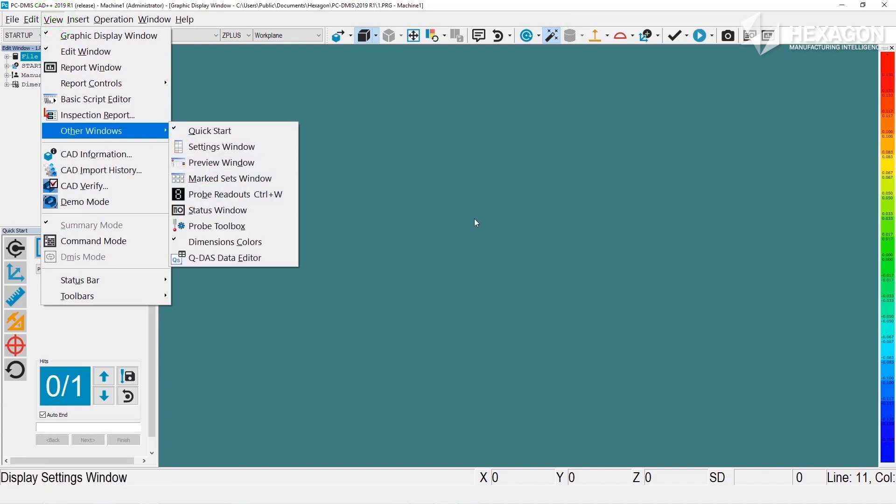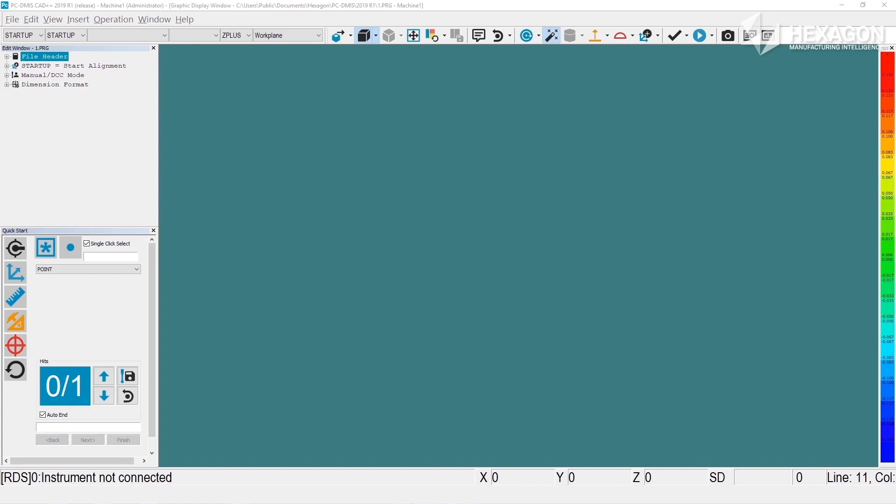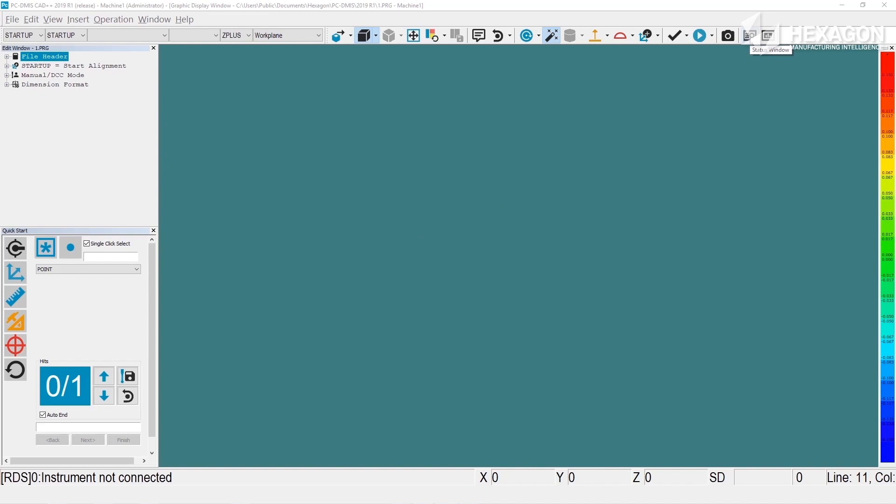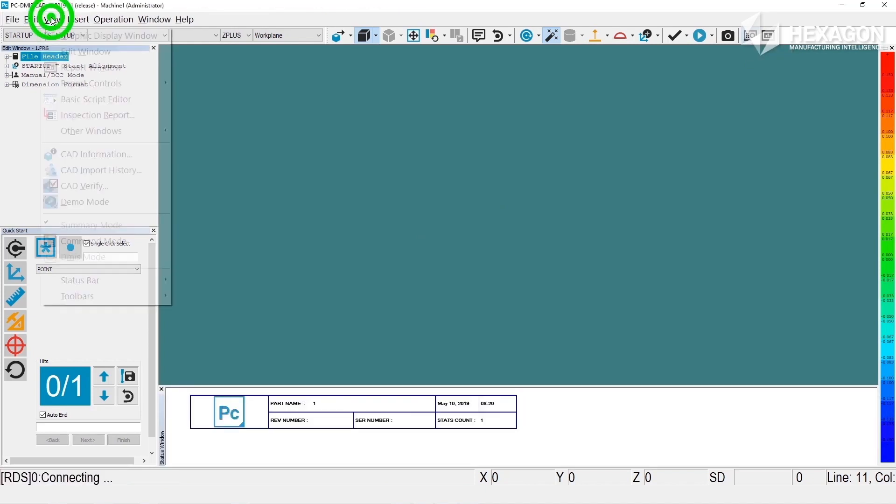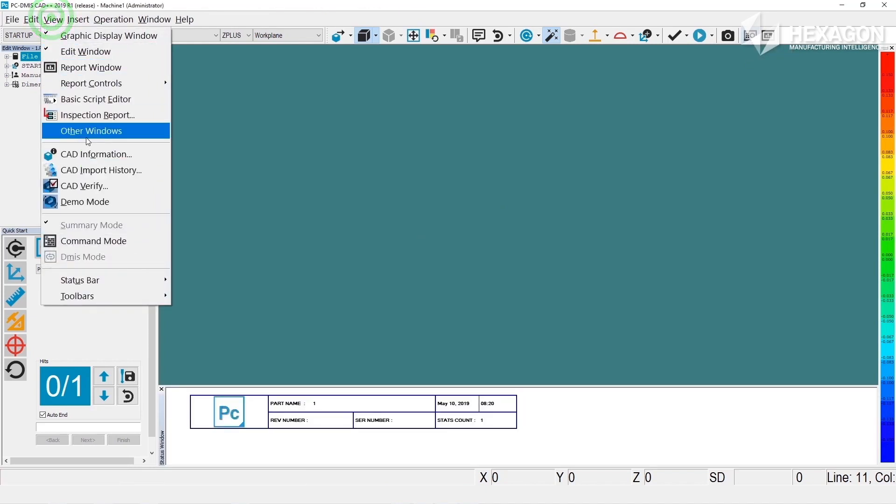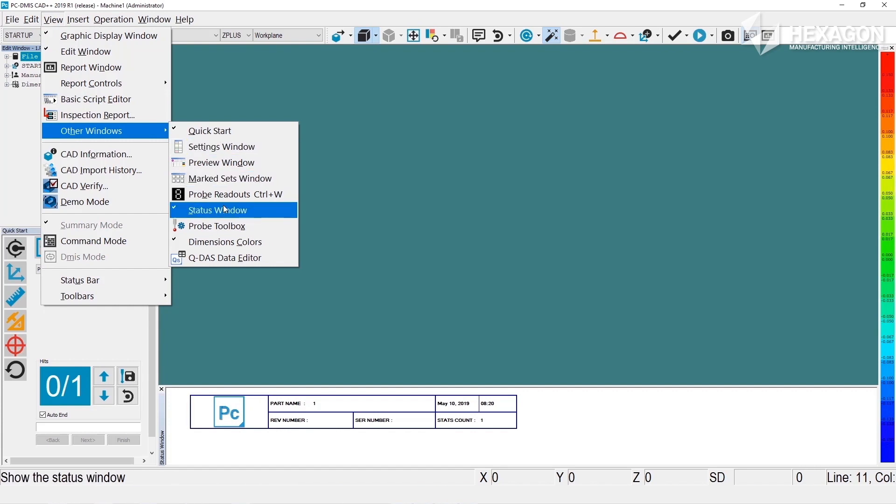You'll also want to open the status window when using the quick start so that you can see the results of your measurements before accepting them and also to verify that the correct nominals have been found when we get around to working with CAD. You can open the status window here quick measure toolbar or view other windows status.